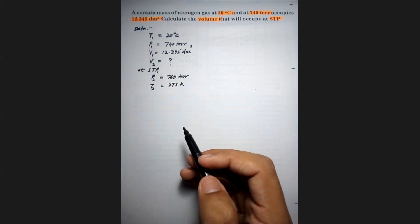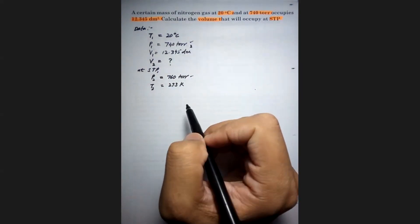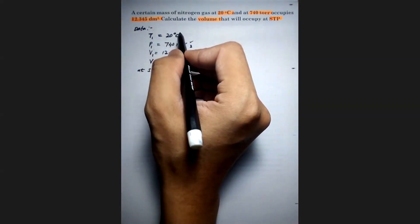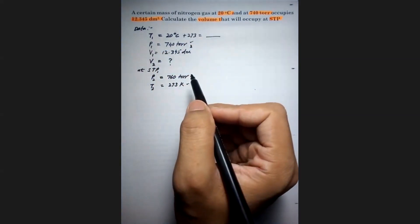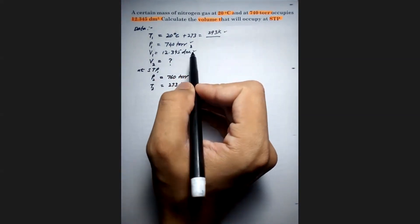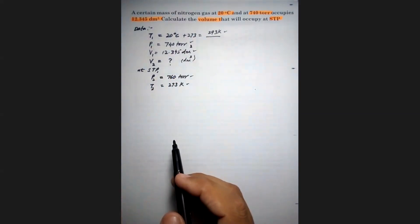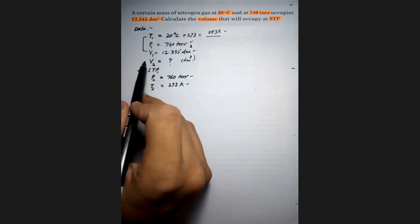Now let's verify units: pressure — P1 is in torr and P2 is also in torr, so they match. Temperature — T2 is in Kelvin; T1 was in degrees centigrade so we converted it to 293 Kelvin. Volume — V1 is in decimetre cube and V2 will also be in decimetre cube. All units are consistent, so we can proceed.